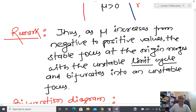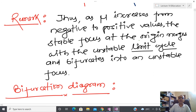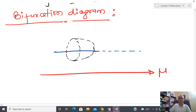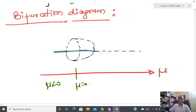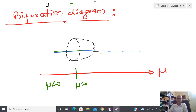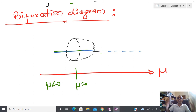When mu increases from negative to positive, the stable focus at the origin merges with the unstable limit cycle and bifurcates into an unstable focus — this is subcritical Hopf bifurcation, which is a dangerous bifurcation. In summary: by changing the parameter we found that sometimes the equilibrium point changes, sometimes it does not. We have seen six different kinds of bifurcation in the nonlinear system. These are all called local bifurcations because we linearize the system about the equilibrium point.